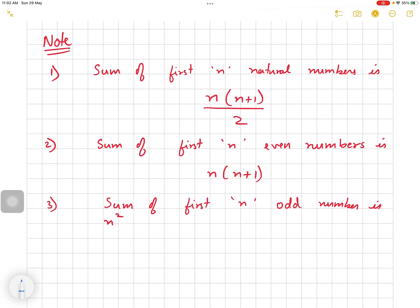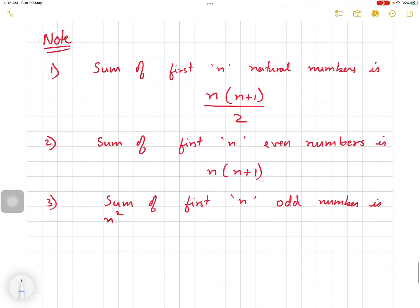Irrational numbers are those which cannot be written in the form of p/q. Rational numbers and irrational numbers together are called real numbers. That's all we did in the previous class. Today I am going to cover only these three points which you can see on the screen.